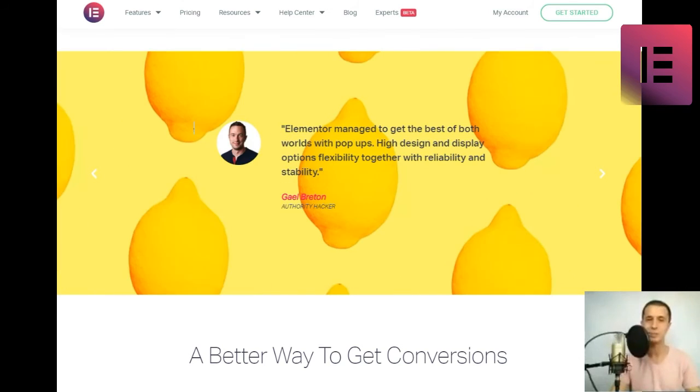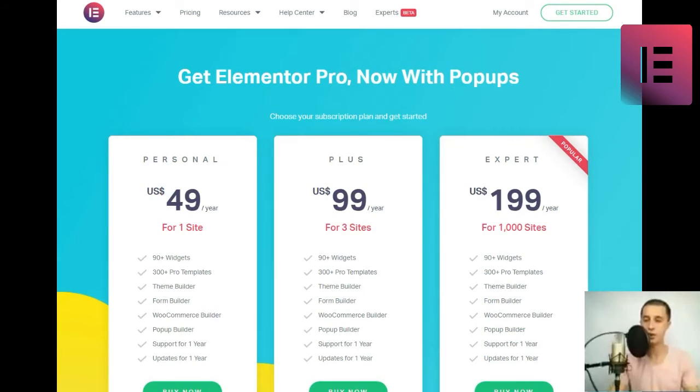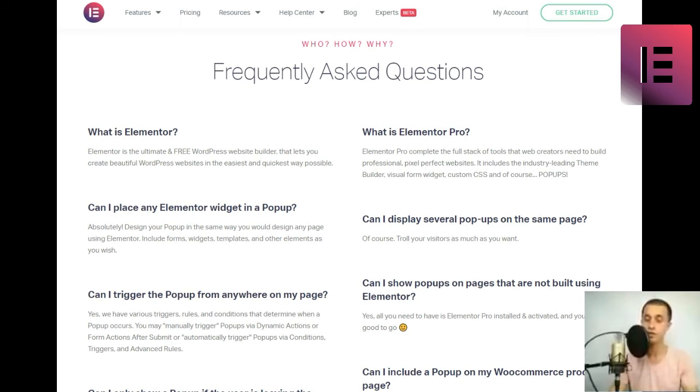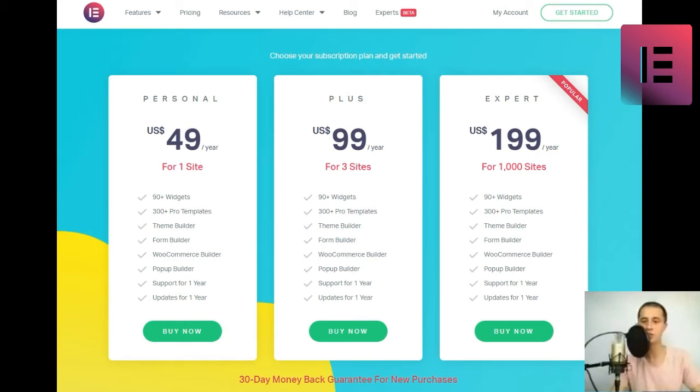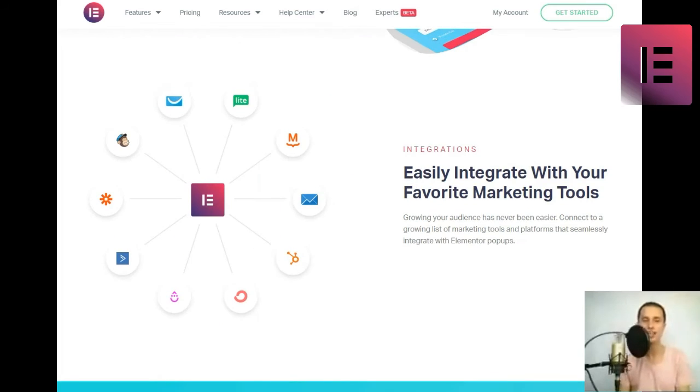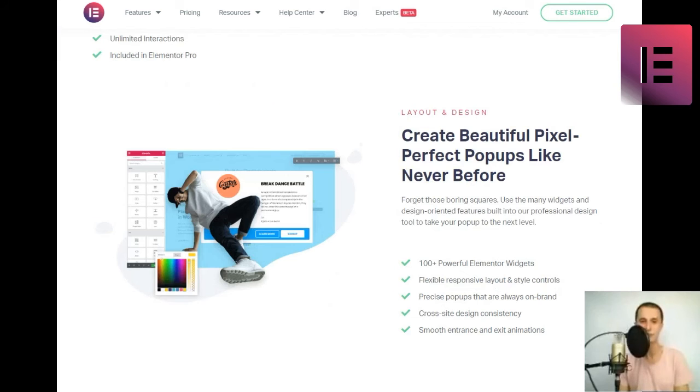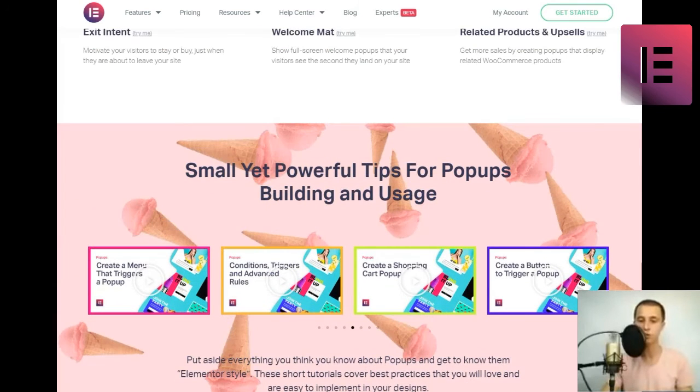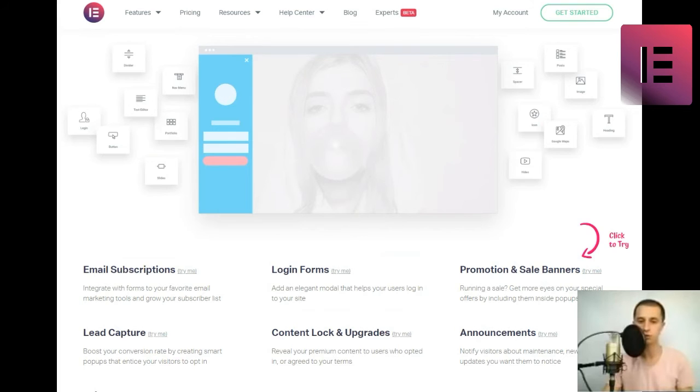Elementor pop-ups are truly a game changer. The number of use cases are seemingly endless. Replacing the need for a whole load of other tools or services. I'm giddy with excitement at the possibilities. Dave, forward press educator and marketer.